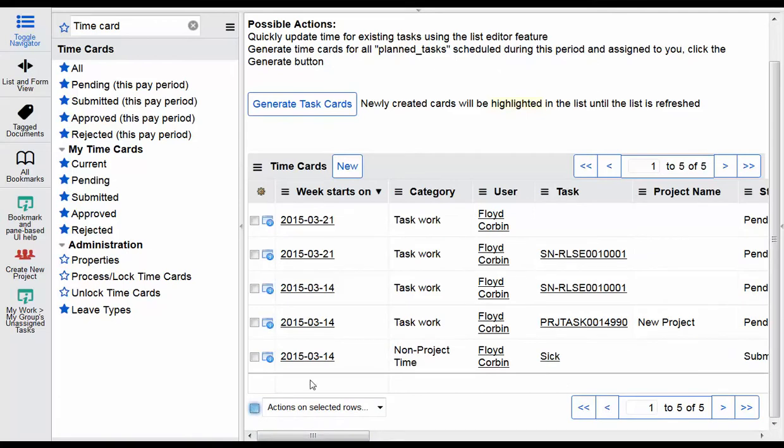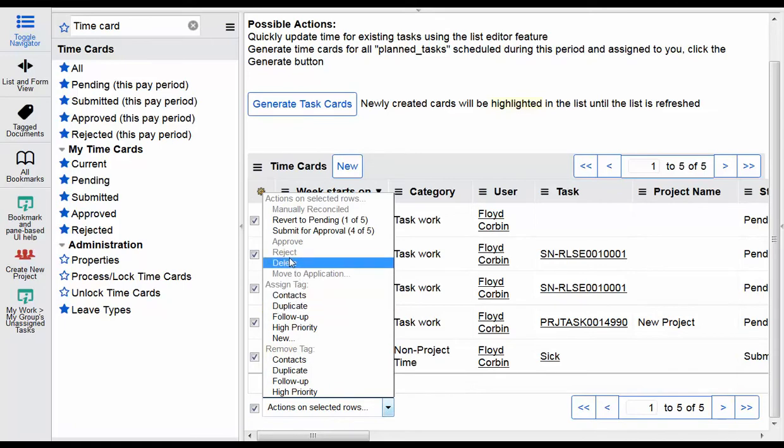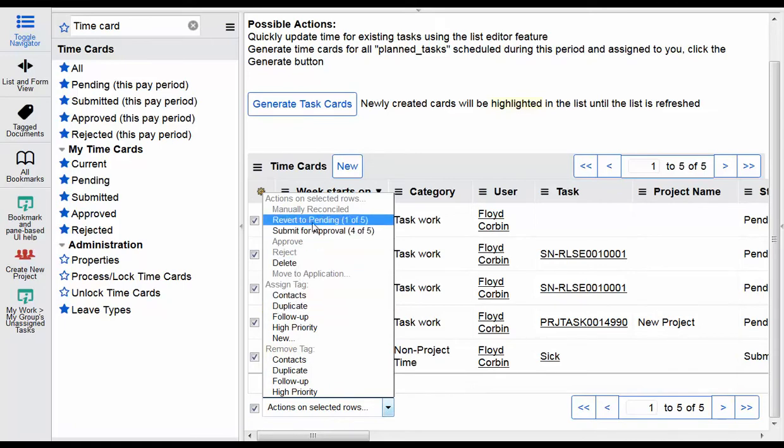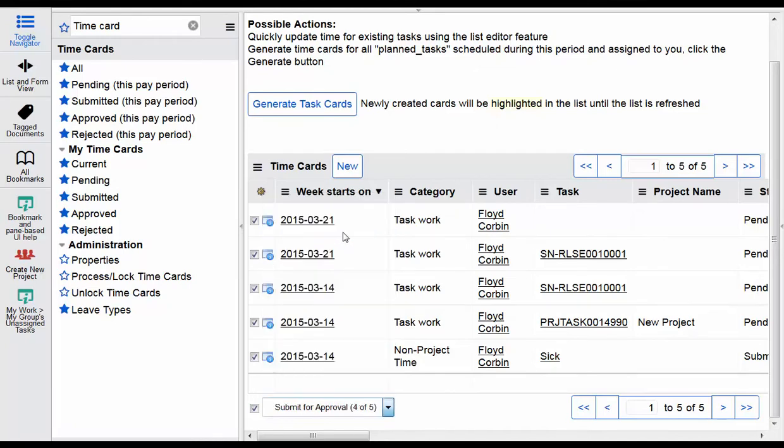You can see that I can also select all of these and perform available actions. So in this case I can revert one of the time cards, because remember we just changed one to submit it. And then I could submit the remaining four for approval. So I'll go ahead and do that real quick.